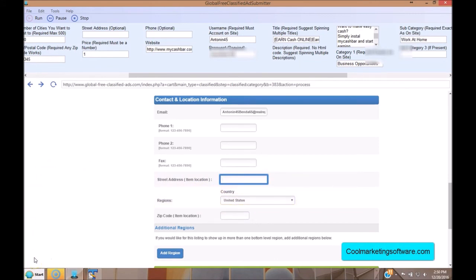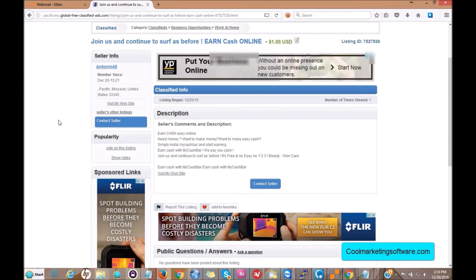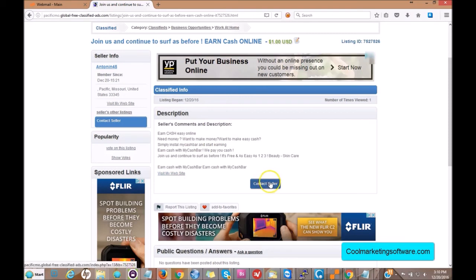When your ad goes live on the site, this is what it's going to look like. You'll have your description here as a text description, and you have a link here which is clickable to your website. Someone clicks the link and they go directly to your website. There's also a 'Contact Seller' button so they can contact you and request more information. You can also visit your website directly from the ad.